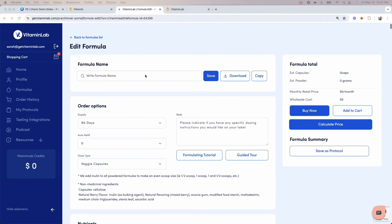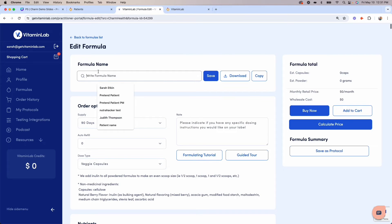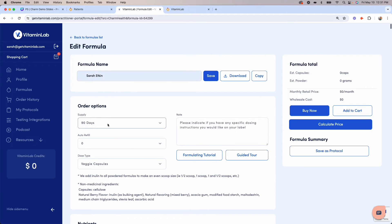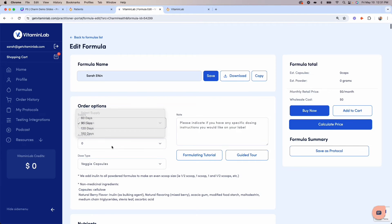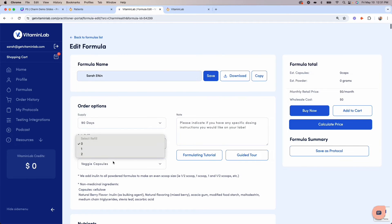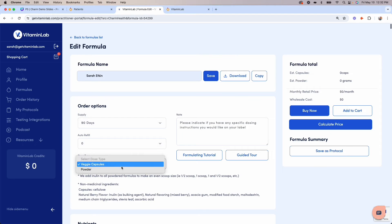To create a formula, start by entering your patient's name. Then select your supply length from the drop-down menu here, any auto-refills you'd like, and lastly, select the dose type.